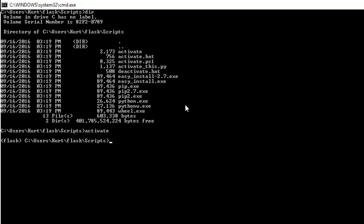Now if you want to deactivate, you can actually just type deactivate.bat and it goes away.